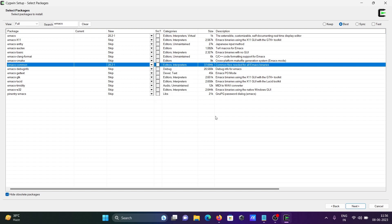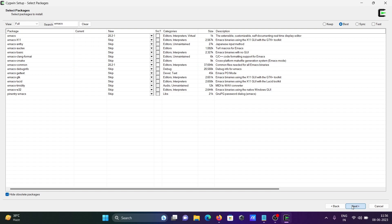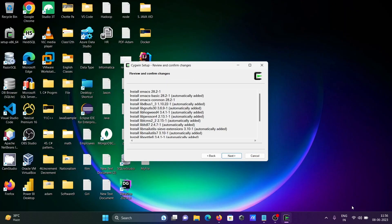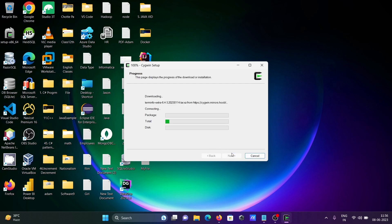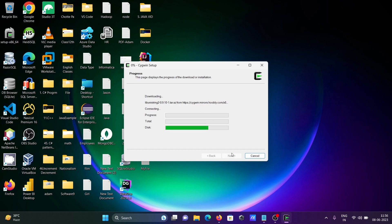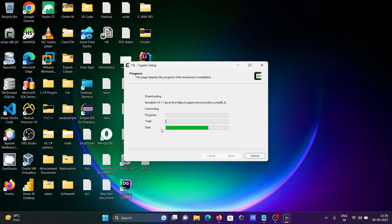And after selecting these tools, click on next. This is going to install Emacs 28. Click on next, so now the file is going to download. This is the process here: progress, total, and disk. It will take some time to complete.